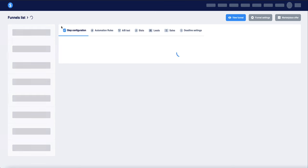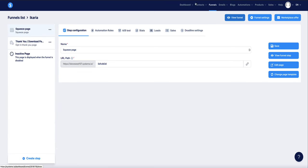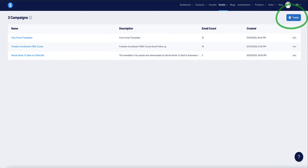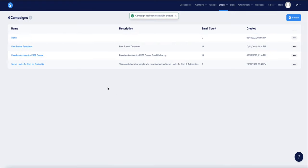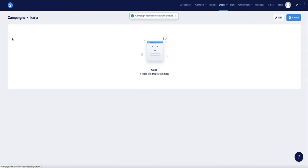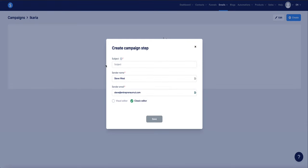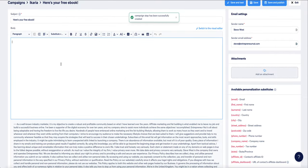Now from here go to Emails and Campaigns. We need to set up a campaign — like an autoresponder — which is a series of emails. Click Create New, name the campaign the same as the product, click Save, then click on the campaign and click Create to add the first email. The first email is going to deliver our ebook, so I'll name the subject line something like 'Here's Your Free Book' and use the classic editor.